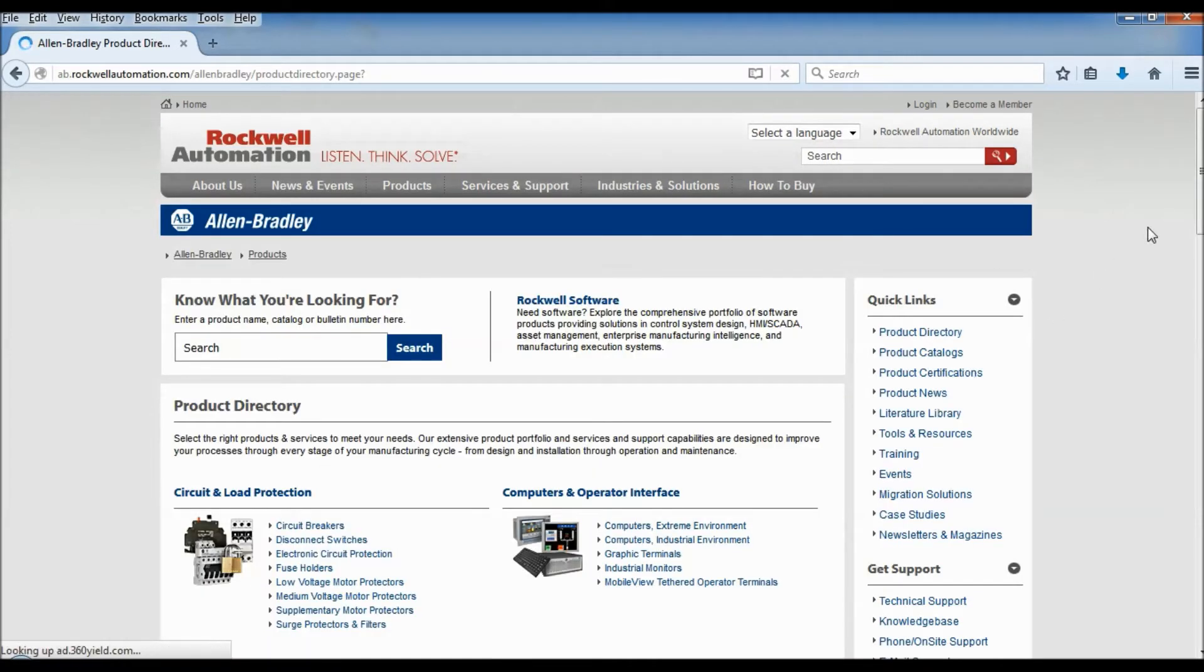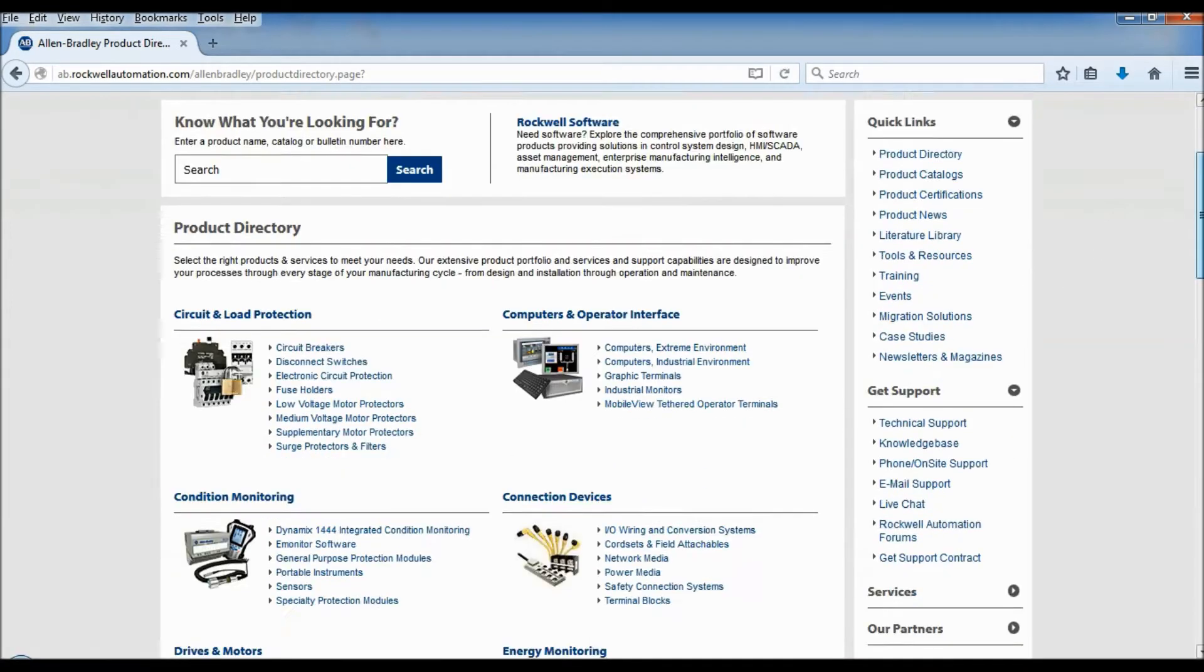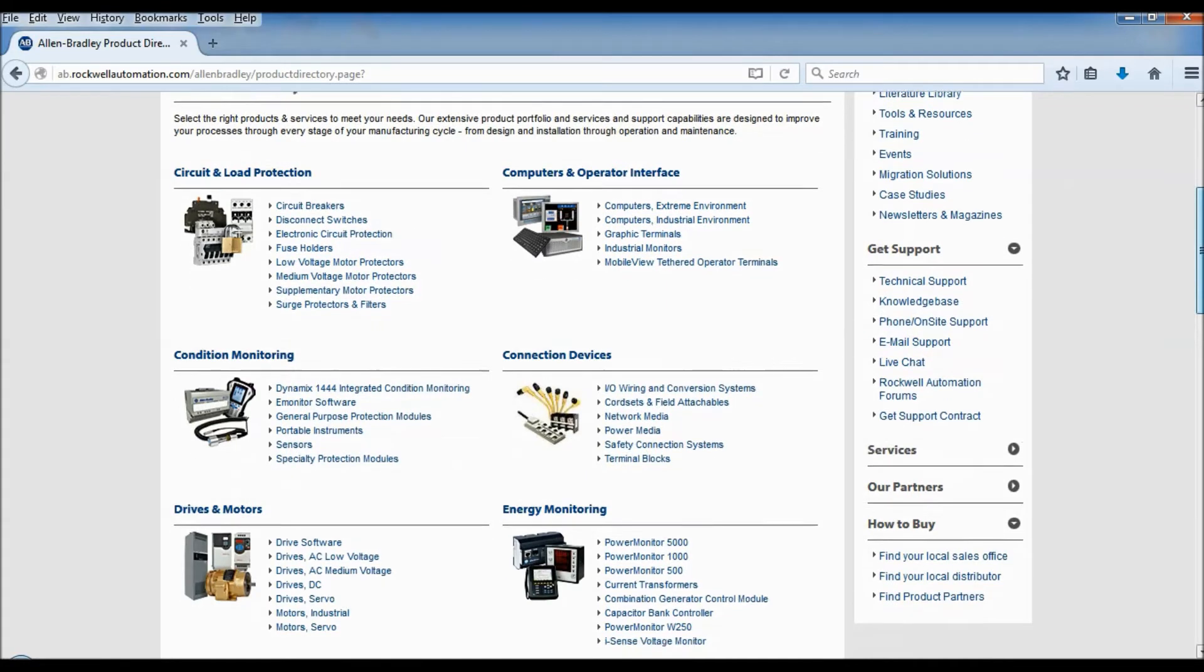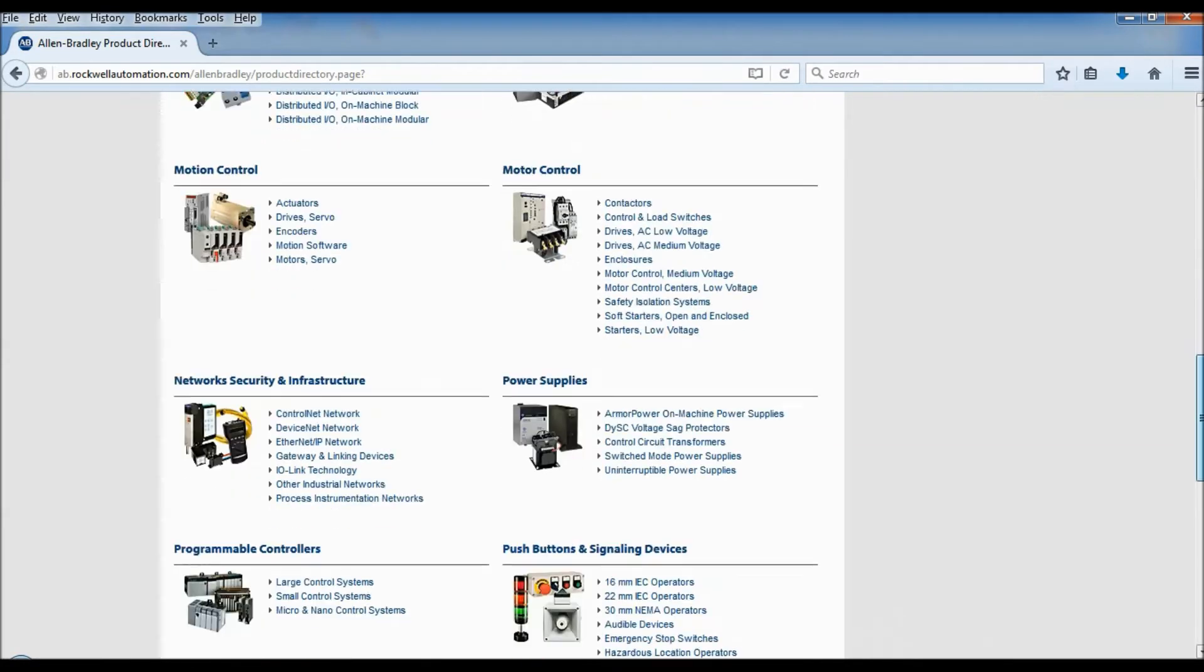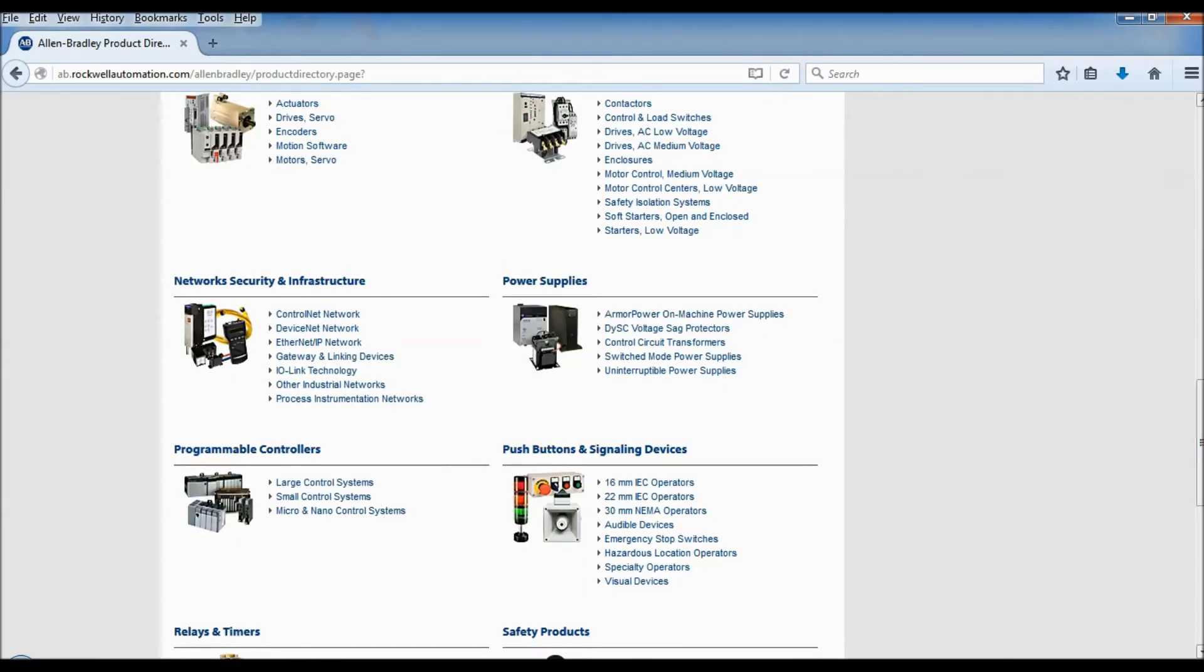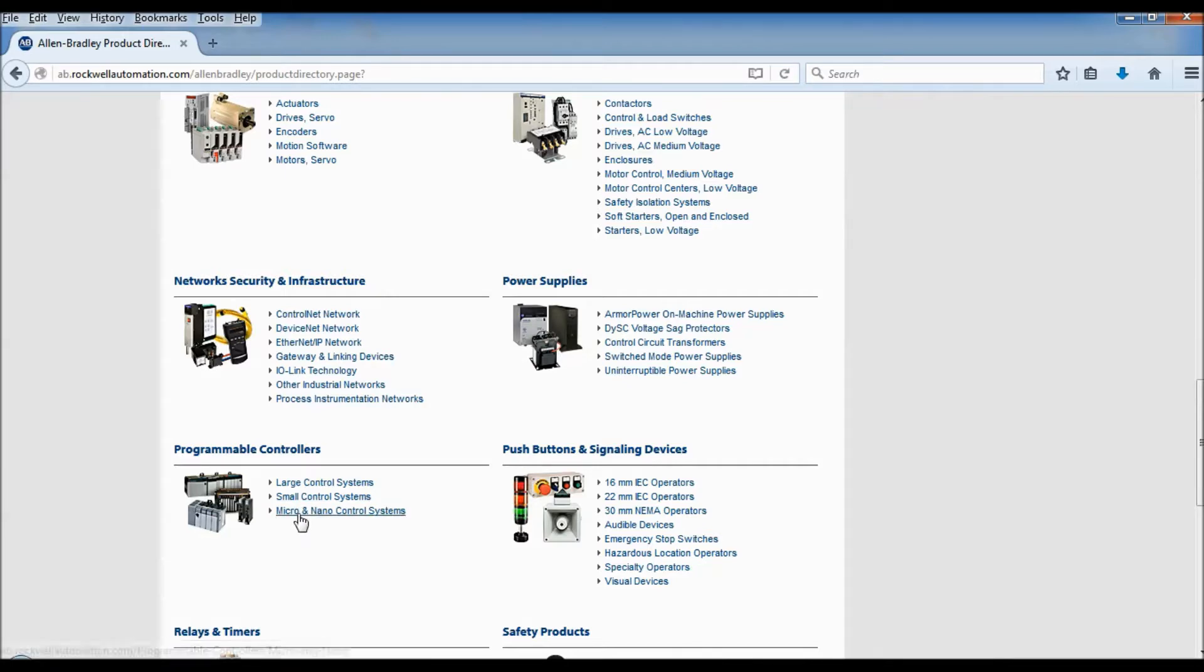So we're going to go find our product and we're going to get the catalog number because we'll need that later if we're searching the CAD files. We're looking for a programmable controller and ours is a MicroLogix, so under micro and nano control systems.